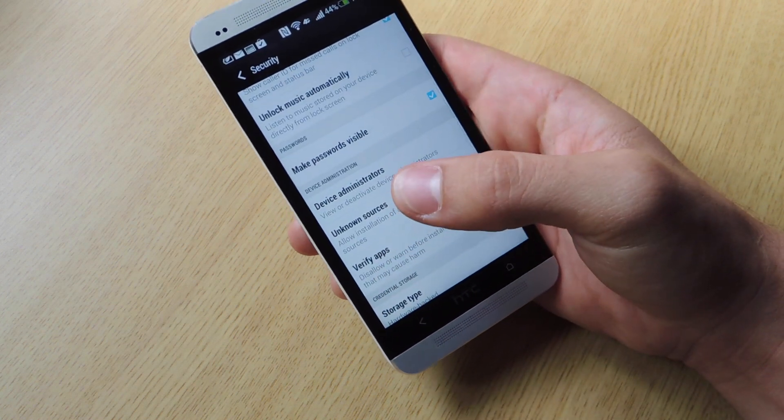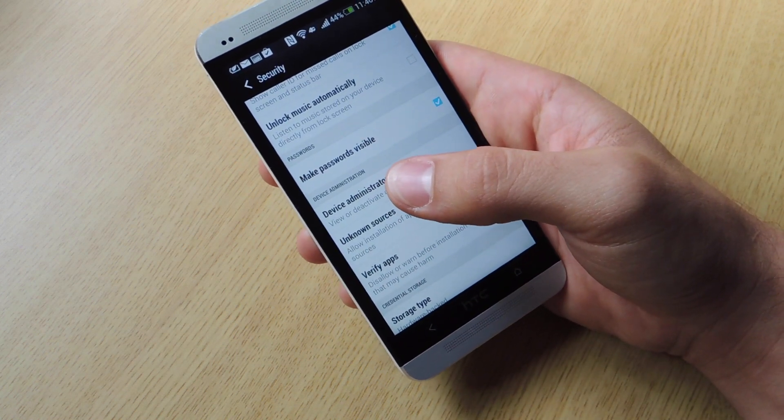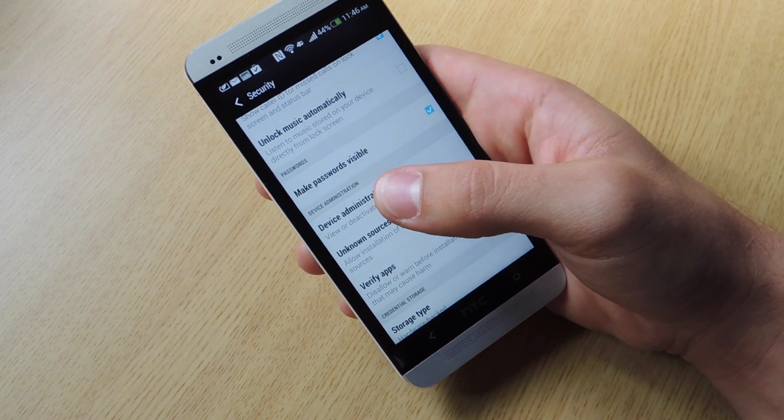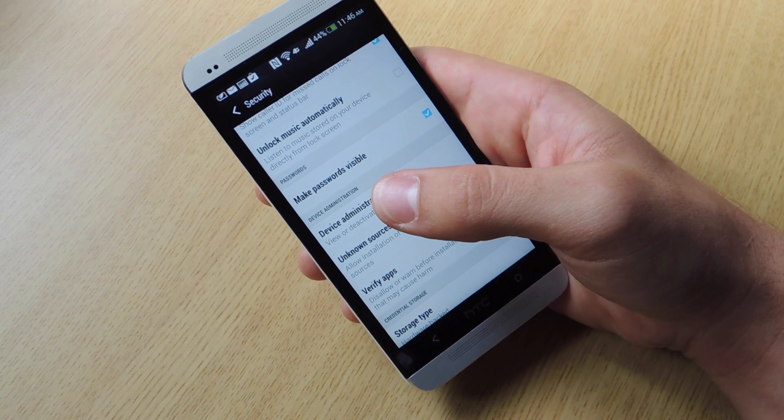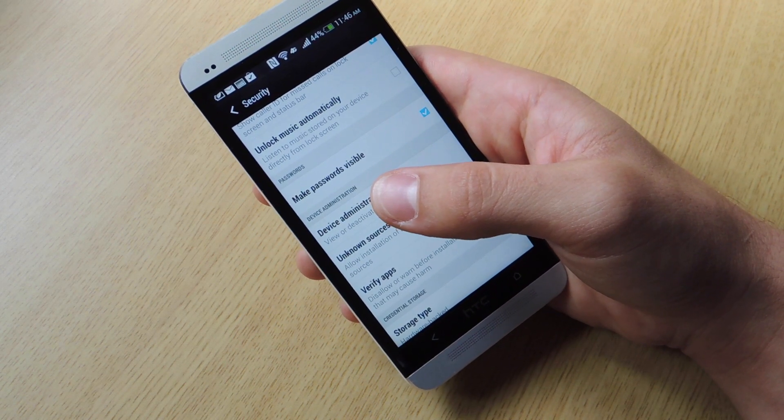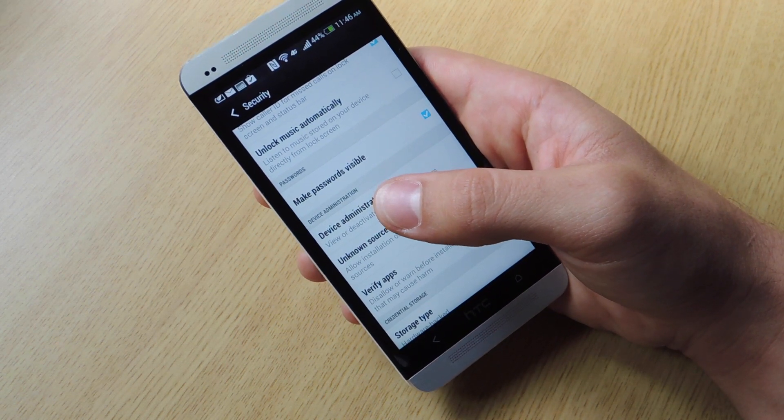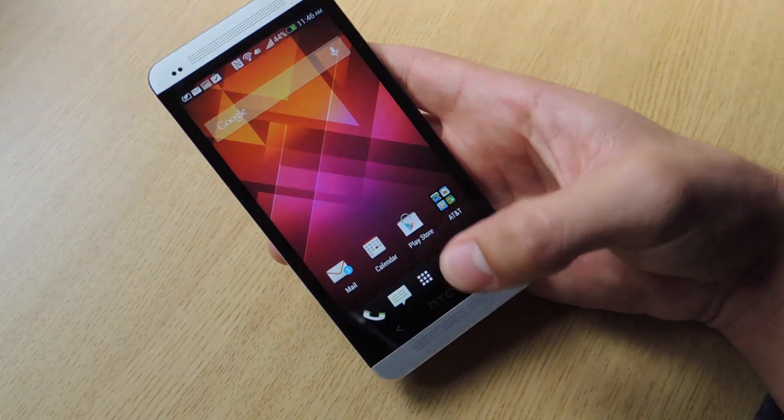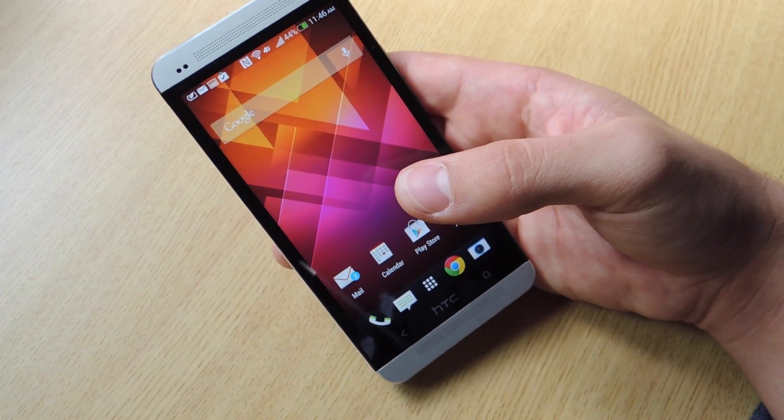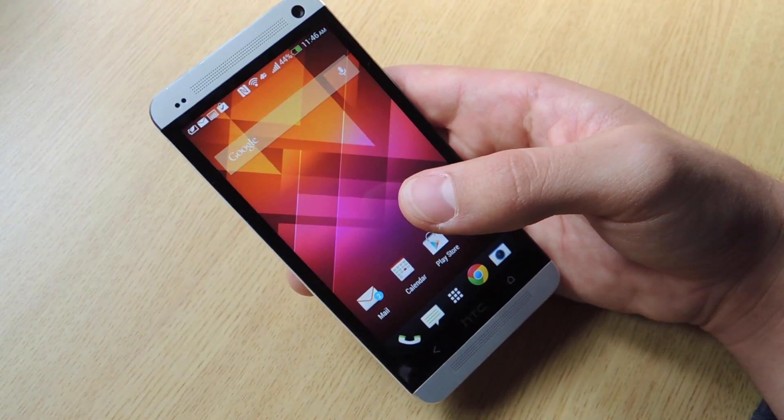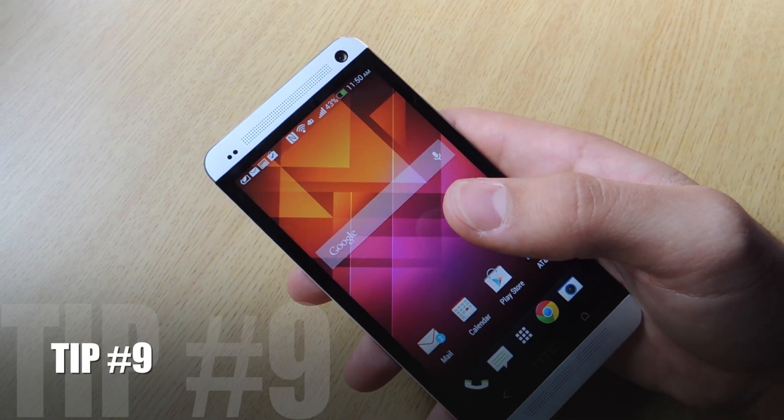So not only can you locate your phone through your computer, but you will actually be able to remotely wipe it and you will be able to lock it. So in case you have any sensitive content that you don't want a stranger to see, you can actually keep them from seeing it now.